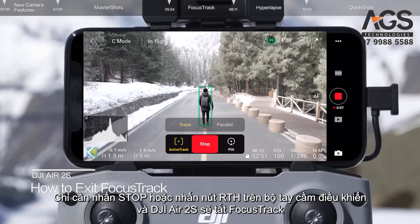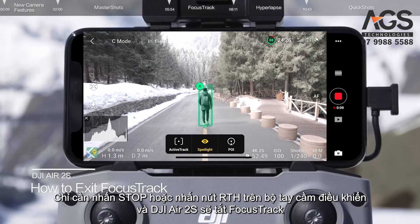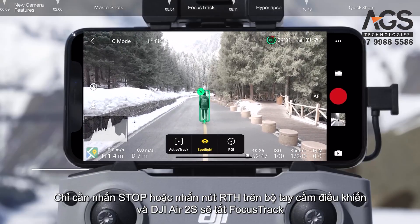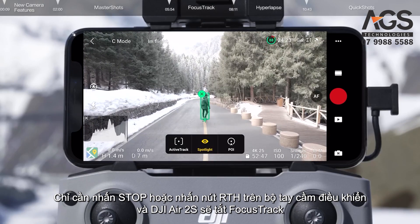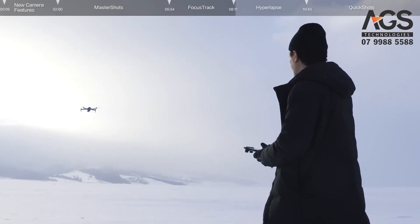While flying, just tap Stop or press the RTH button on the remote controller, and DJI Air 2S will exit Focus Track. That's all for Focus Track.